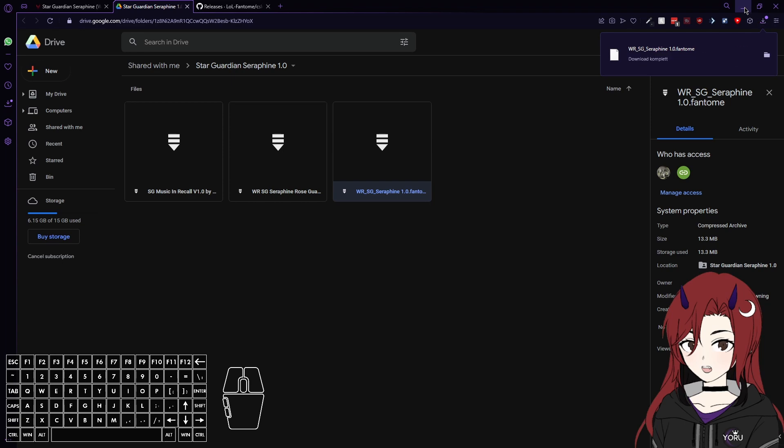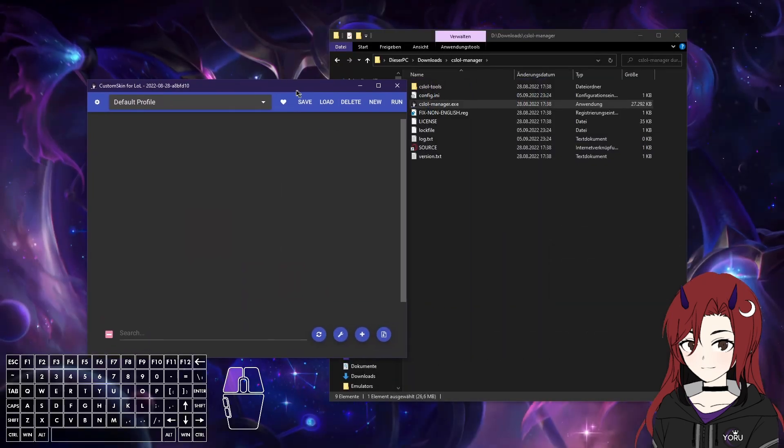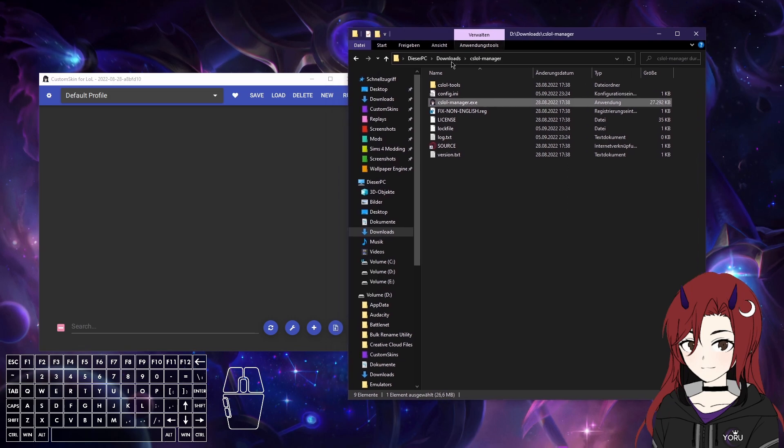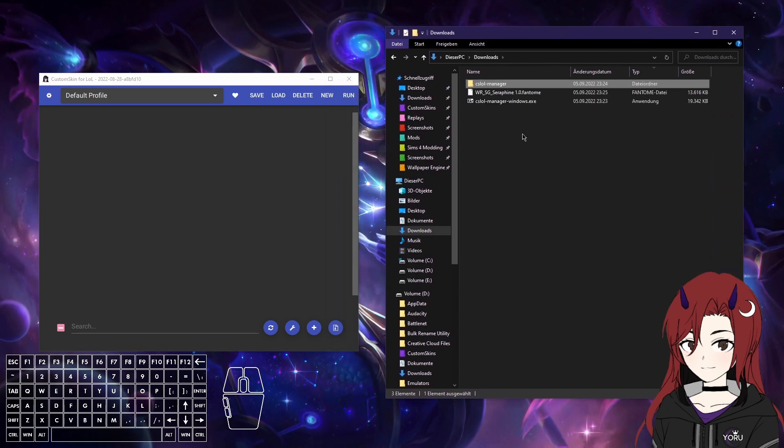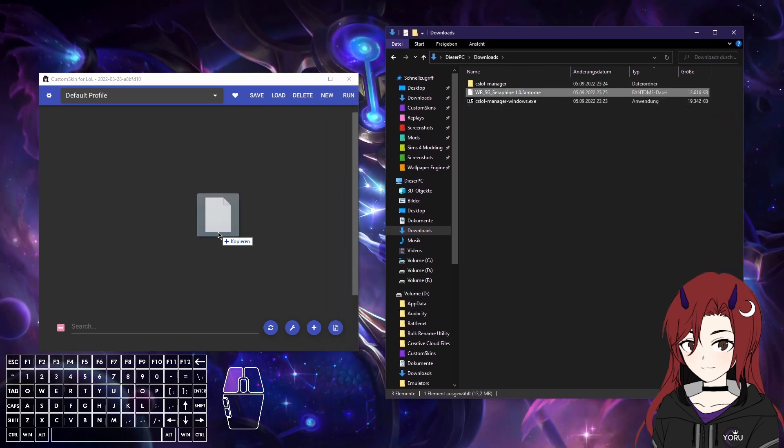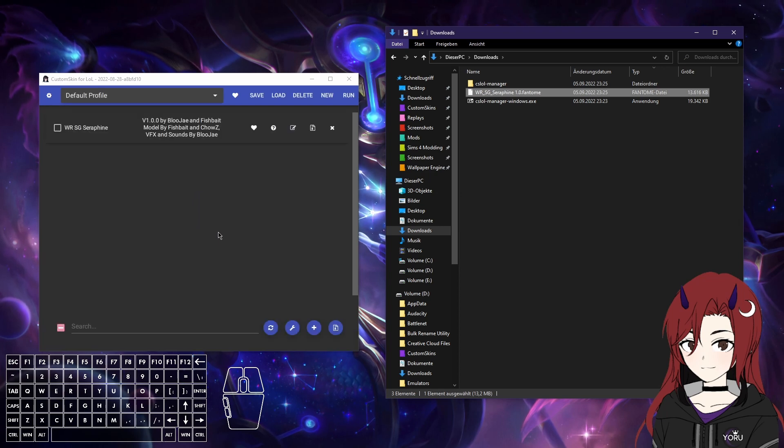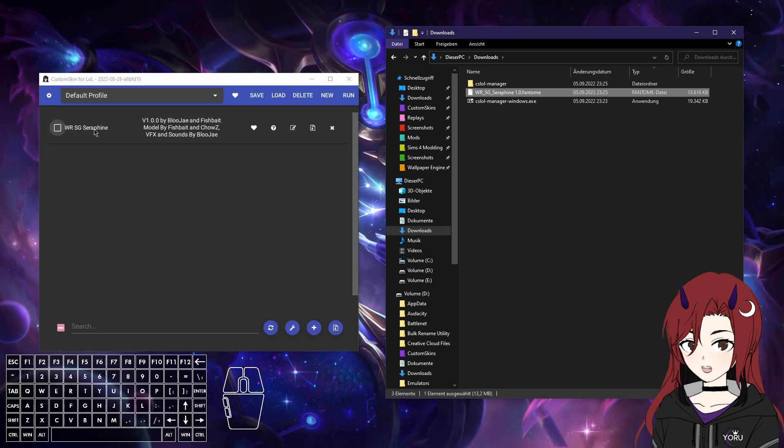Now it's downloading. Even though it's a phantom file, this runs in CS LoL Manager. This is just a file type. Now it's gonna load it, and there you can see the mod.